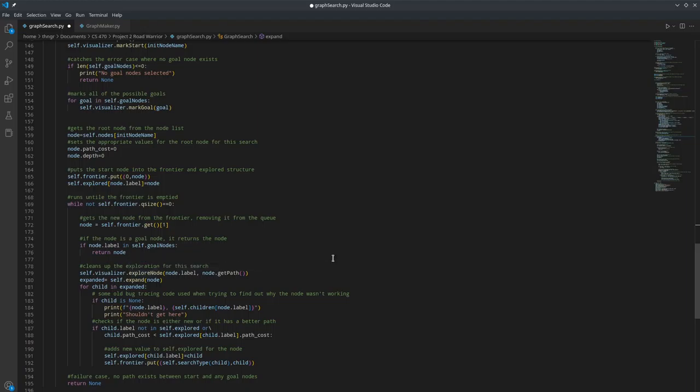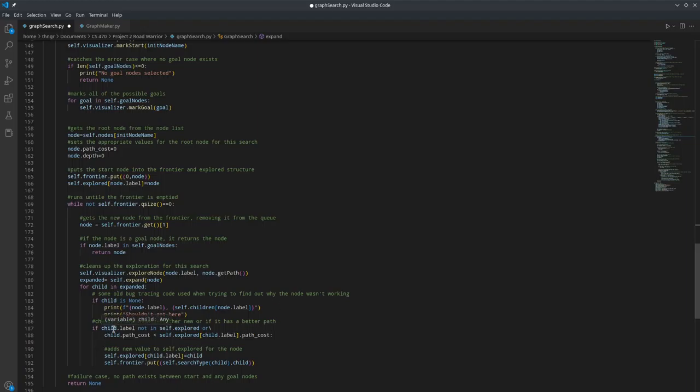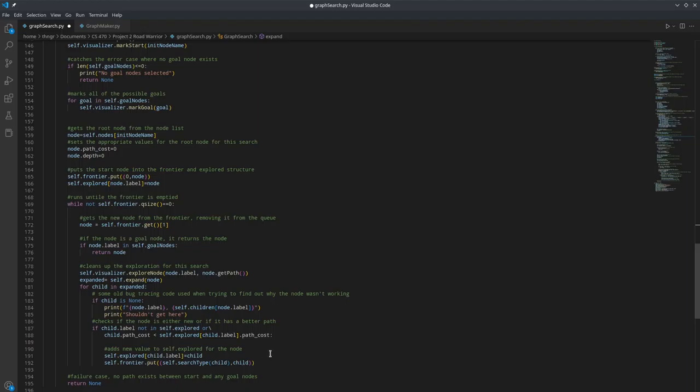And then if it's not, we set it to explored, the current node, expand from that node. And then for each child of the node, if there's no items with a key of the label of the child in the explored, or the item's path cost is less than the path cost of the key item at the key of the child's label in the explored dictionary, we add the new value for that child to explored and put it on the frontier with what the search type value returns. Otherwise, we return none.